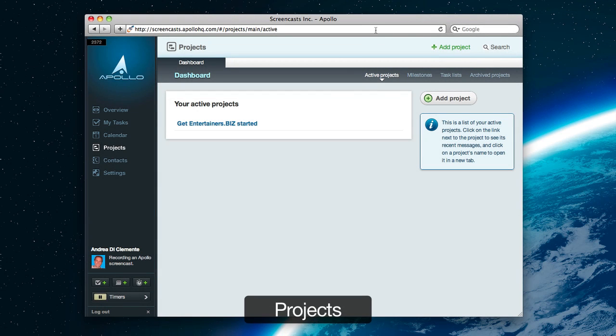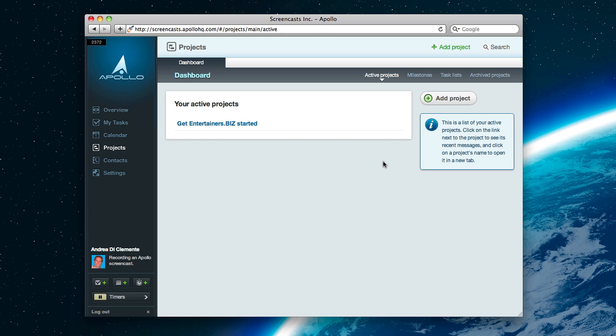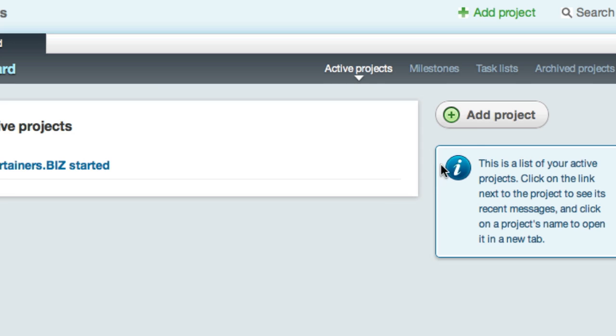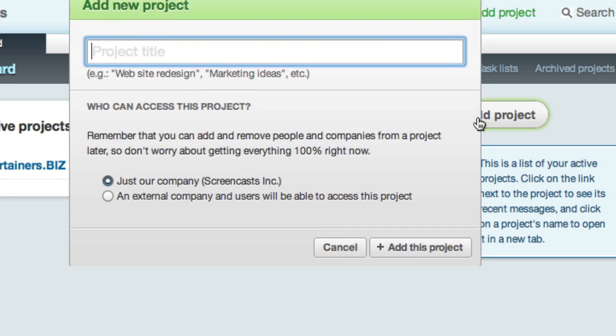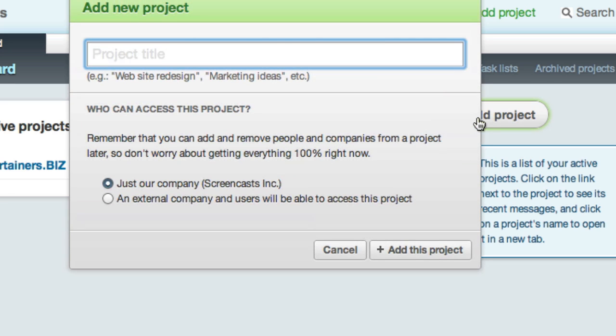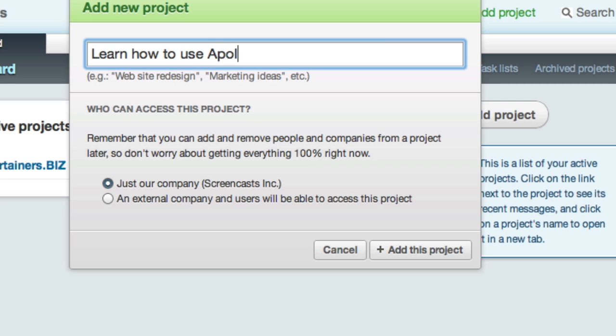In Projects, you can see your workspace active projects. At the moment, again, it looks pretty lonely, but it doesn't take long to fix that. Just add a project. Say, Learn How to Use Apollo. And here we go.